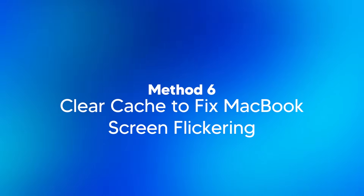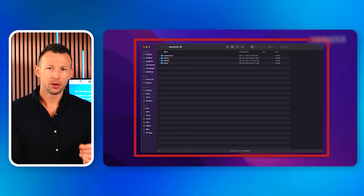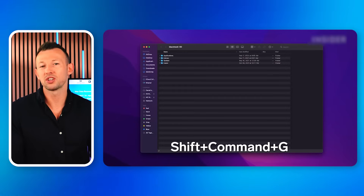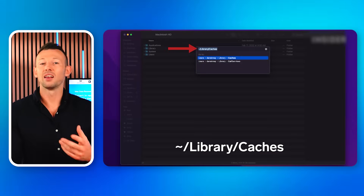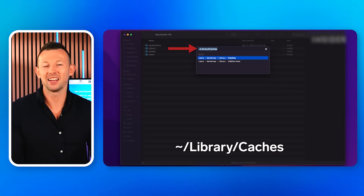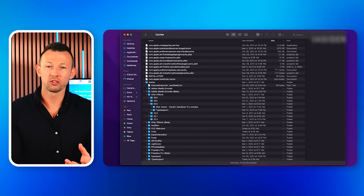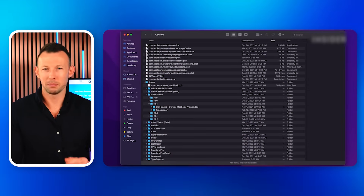Method 6: Clear Cache to fix MacBook screen flickering. If none of the methods works, you can clear the cache data on your MacBook. Sometimes when your device is full of cache or it's corrupted, it causes MacBook screen flickering and many other problems. To clear the cache on your Mac, follow these instructions: go to Finder, press the Shift + Command + G keys, enter Library/Caches and hit the Enter button. Here, select the files that you want to remove and click on the Delete button.